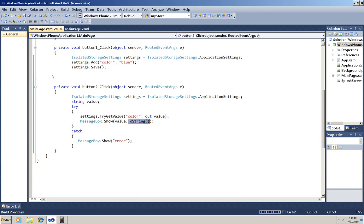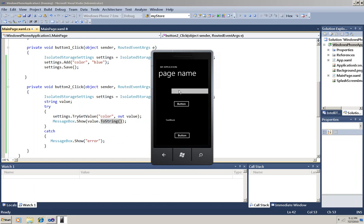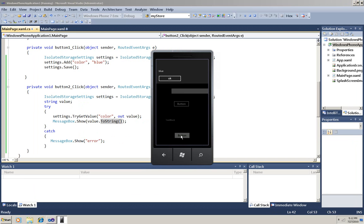Now I'm going to run it again. Okay, I'm not putting anything in the text box this time. I'm just storing that setting blue and this should retrieve that setting. And there it is as a message box.